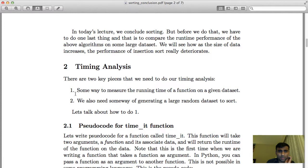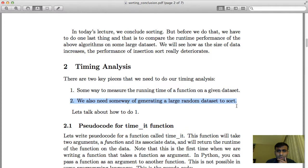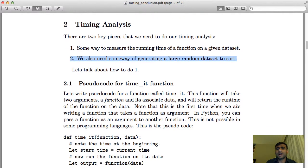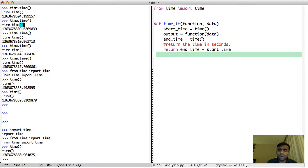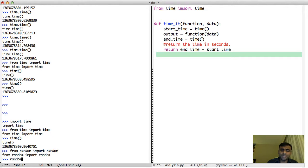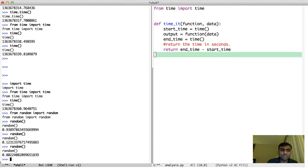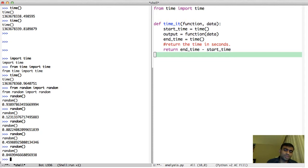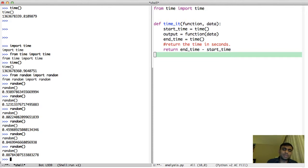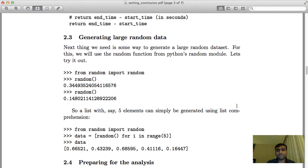The second thing we need to talk about is how to generate a large random dataset. First, let's talk about how to generate a single random number. There is a random module, and inside it there is a random function which you can call as many times as you want. Every single time it will generate a random number between 0 and 1.